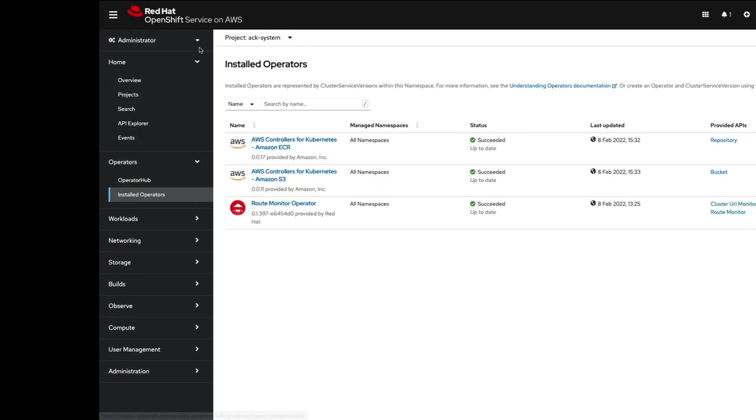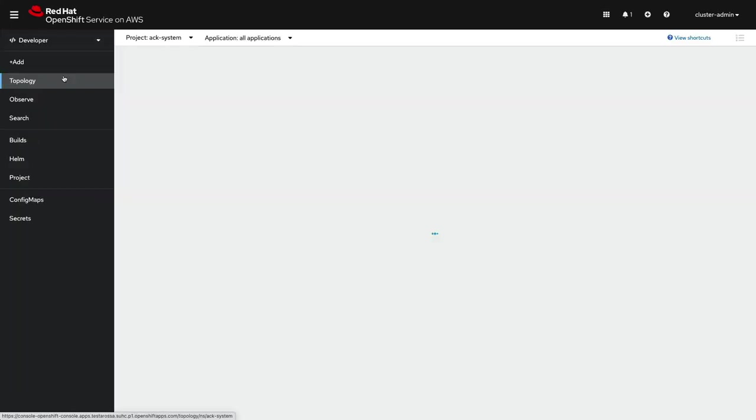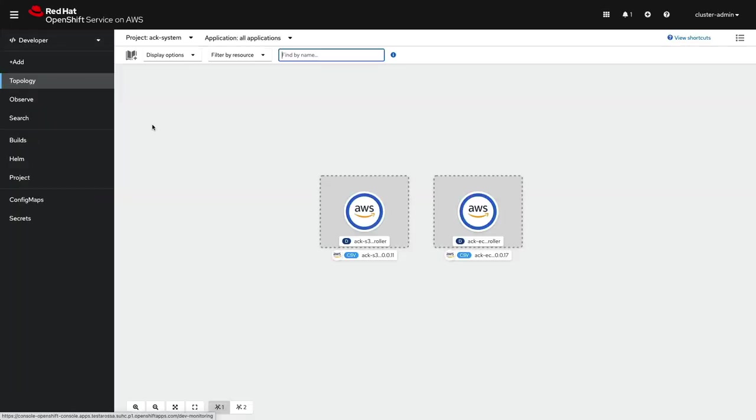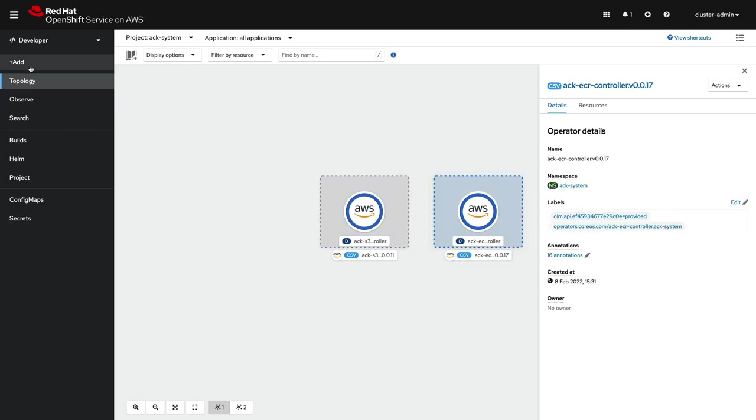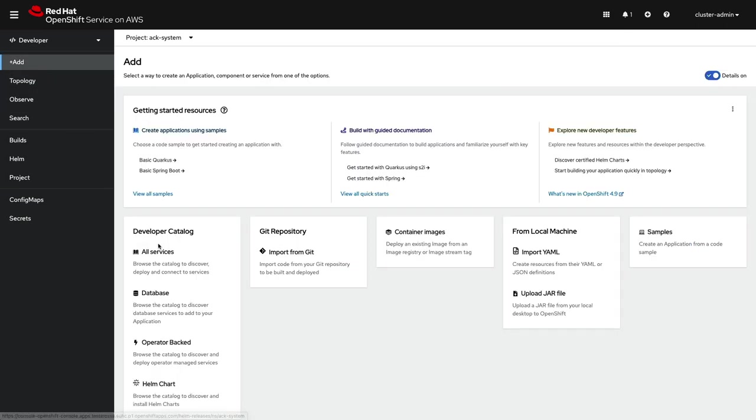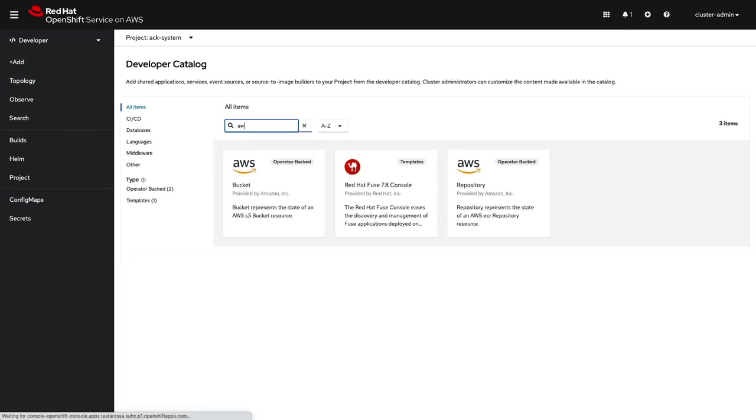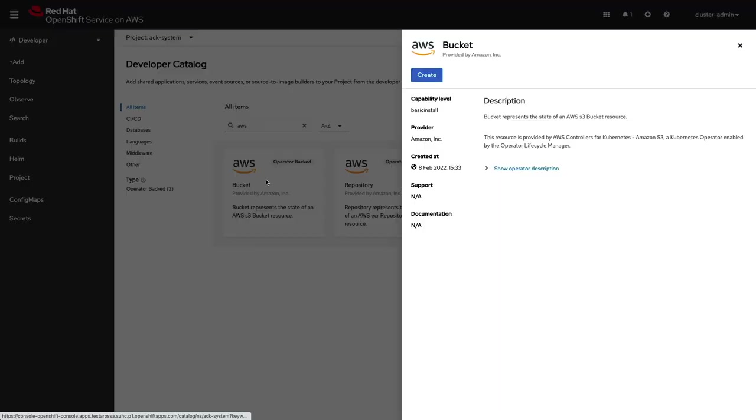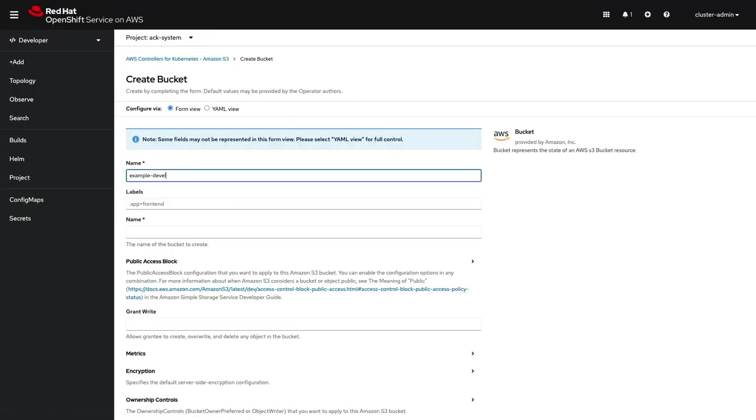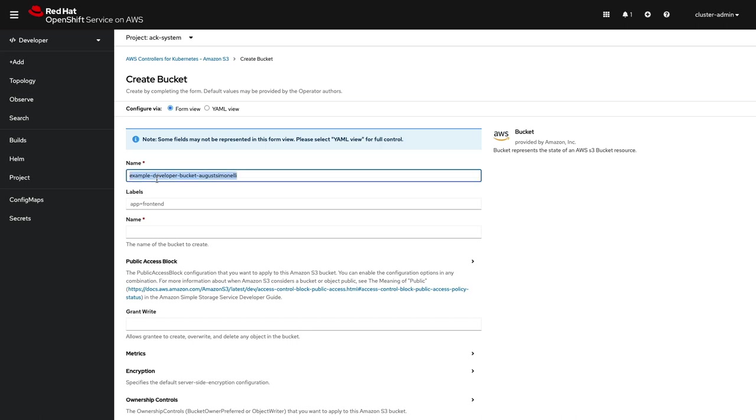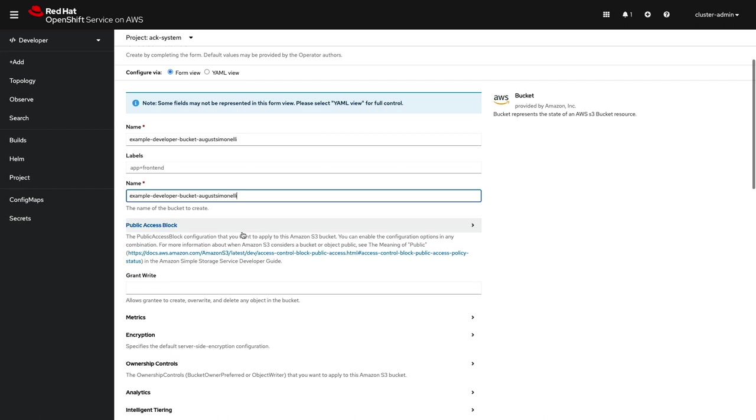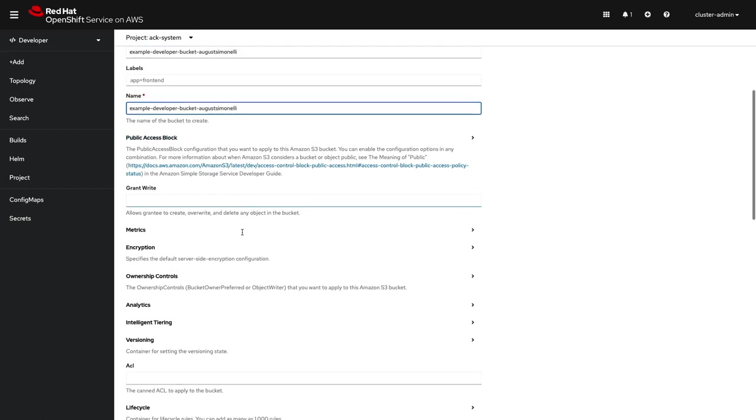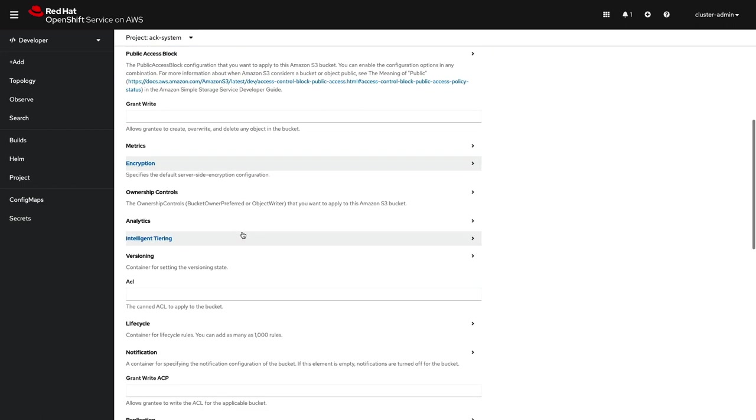You can also create custom resources via the UI. Let's take a look at the OpenShift developer view to see the ACK integration with the UI. Creating a new AWS resource from within OpenShift is pretty easy. The operator installs comprehensive and detailed forms that can be filled out to create the resources. Not only is it easy to use, but it's a great way to learn the options available in each CRD.